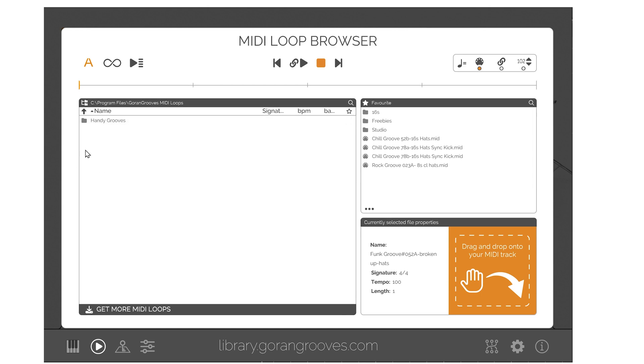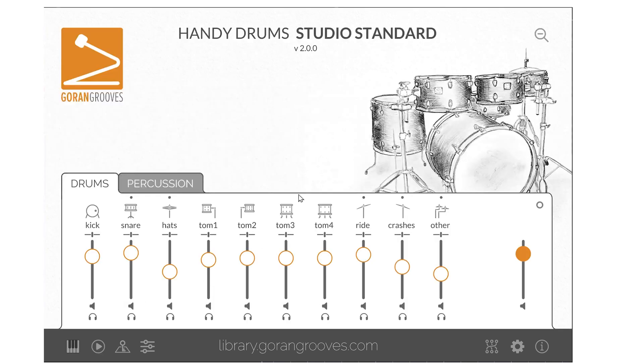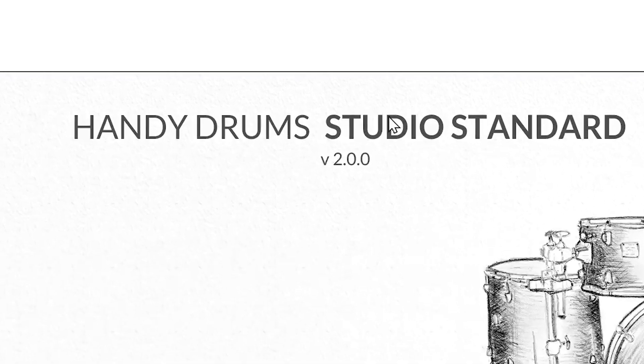Making them instantly available in all Handidrums software without having to search for them manually. The MIDI loop browser is only available in Handidrums starting with V2.0.